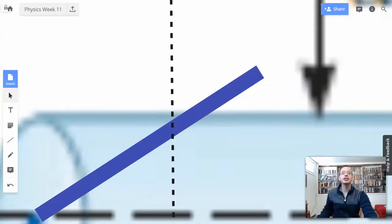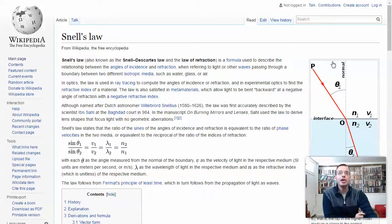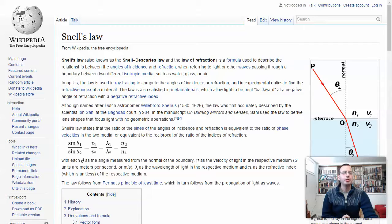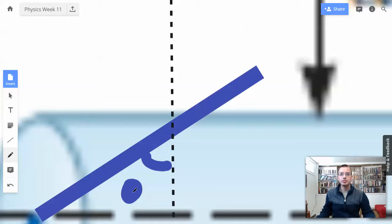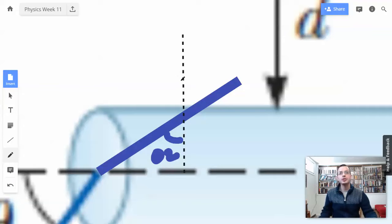Let's look up Snell's Law real quick just to verify. The angle is always measured from the normal — the perpendicular. So this right here is going to be theta 2, and then this is going to be theta 3.